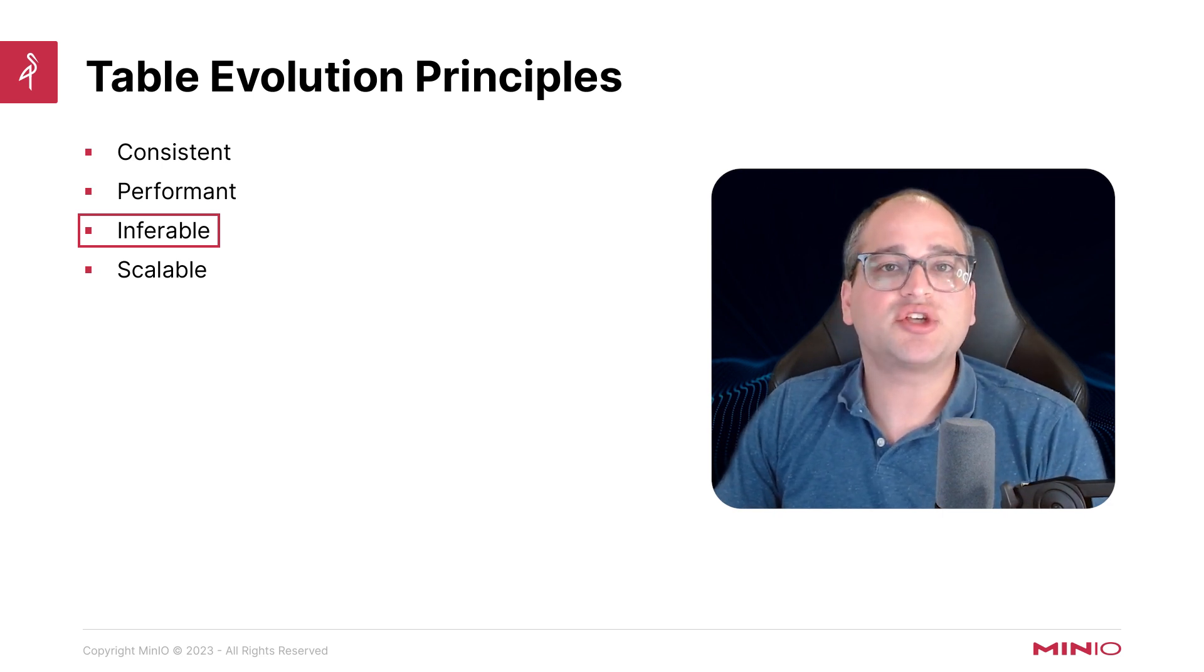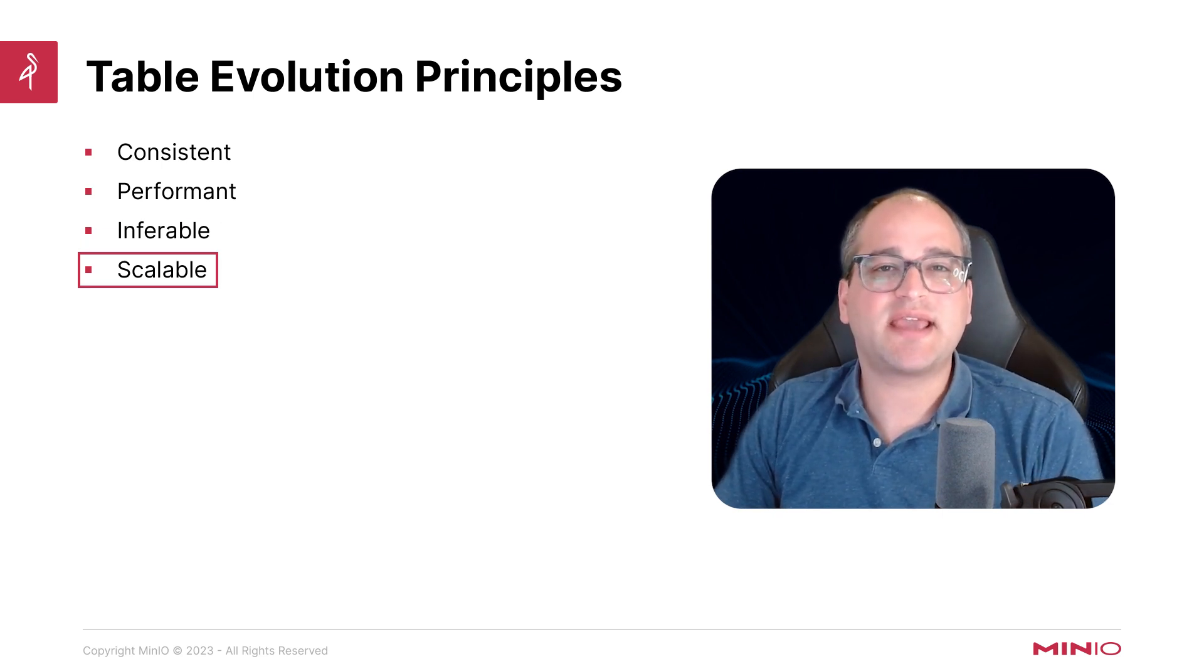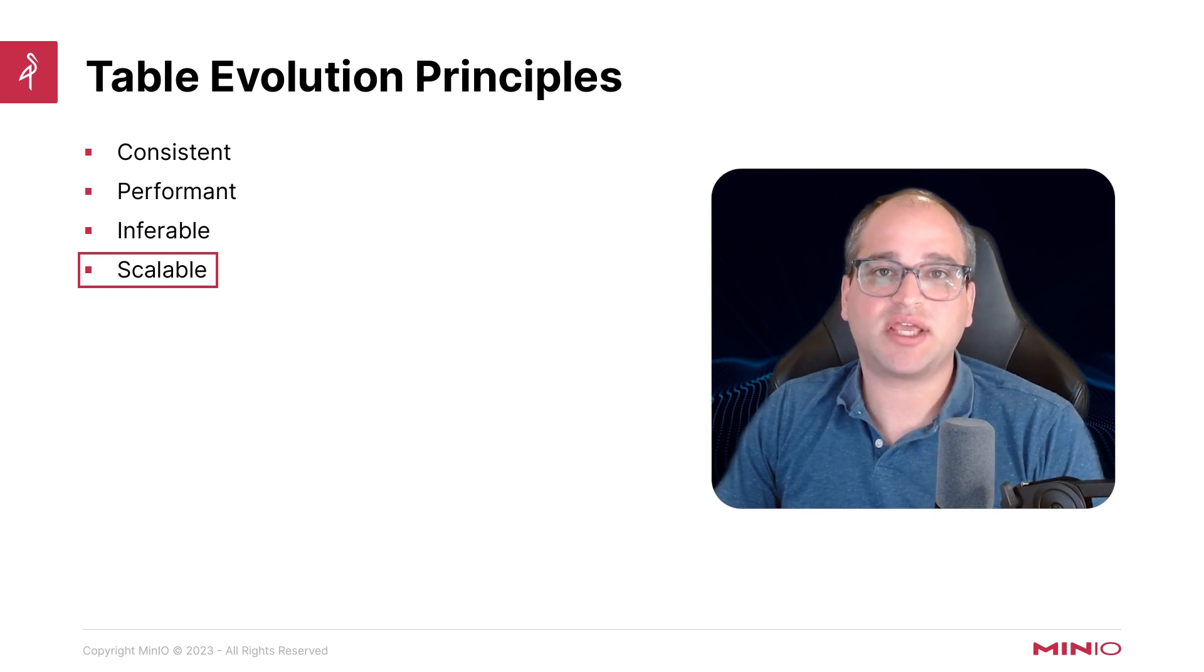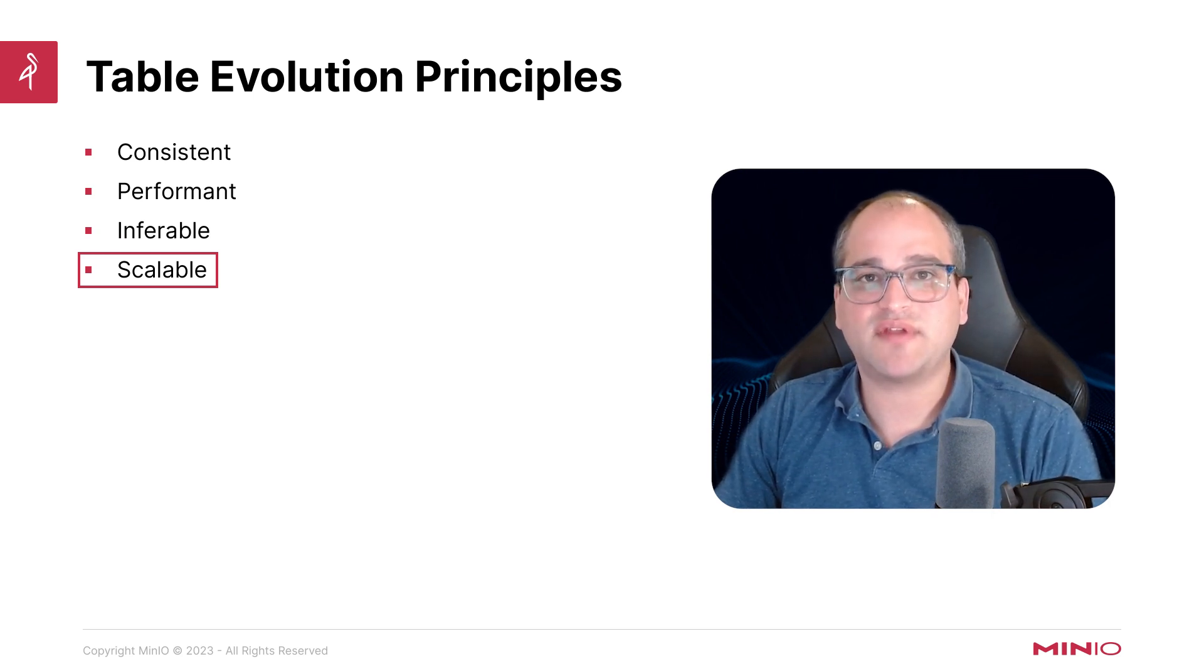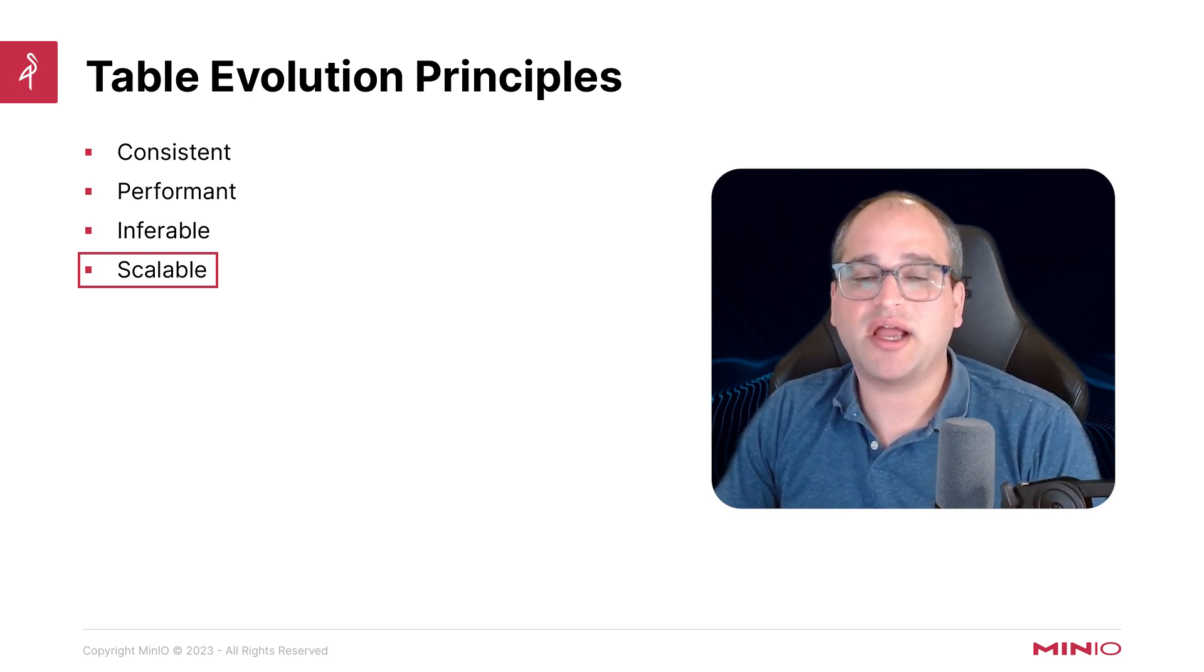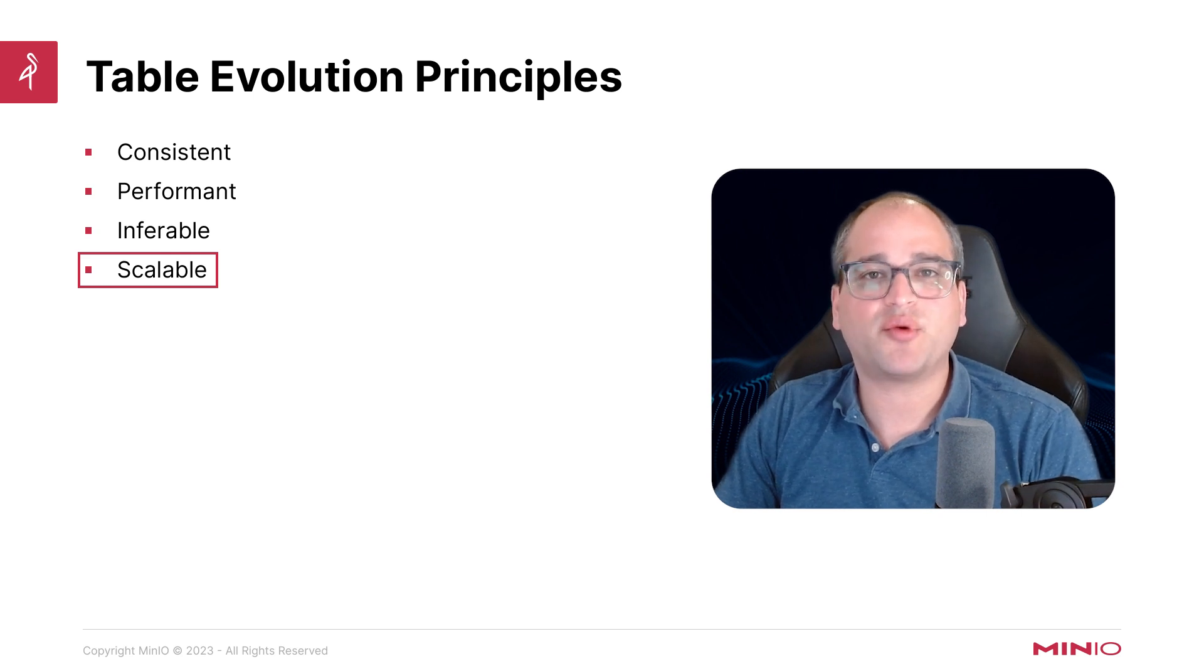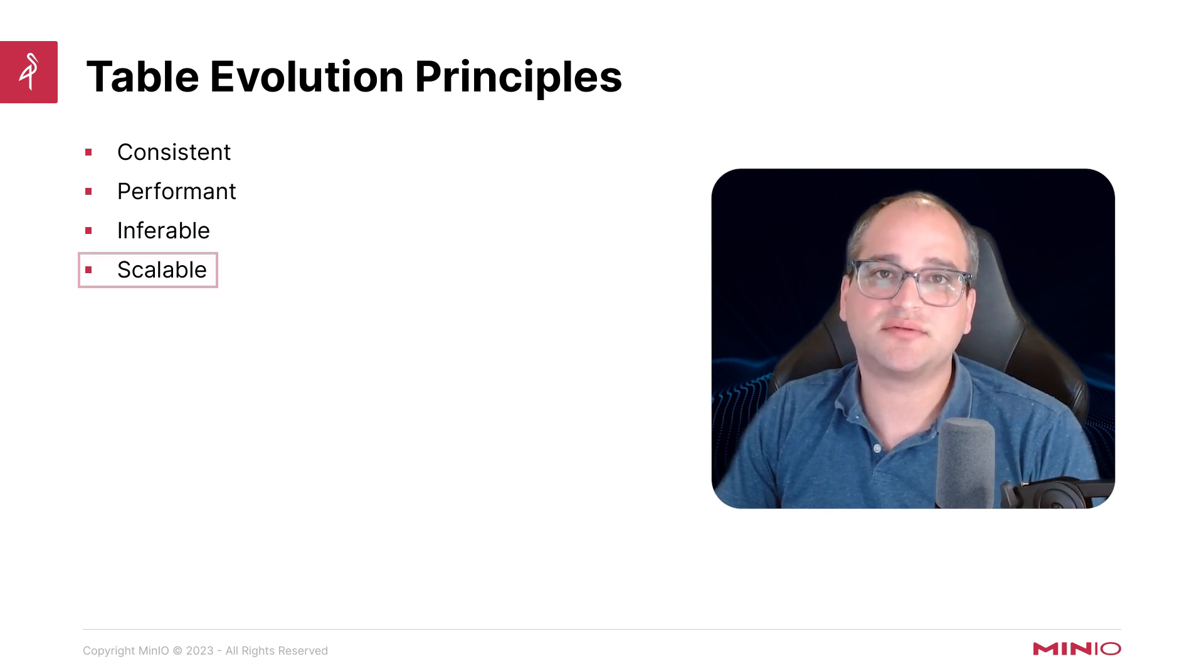We also want everything to be scalable. Everything should be able to scale easily into the petabytes of data, and even in the exabyte scale, and we don't want to have to rethink our architectural decisions.